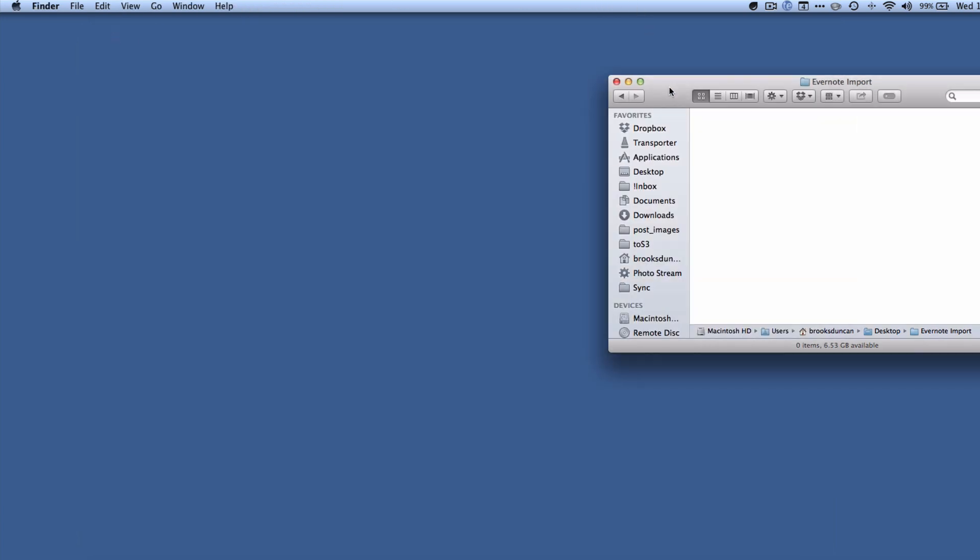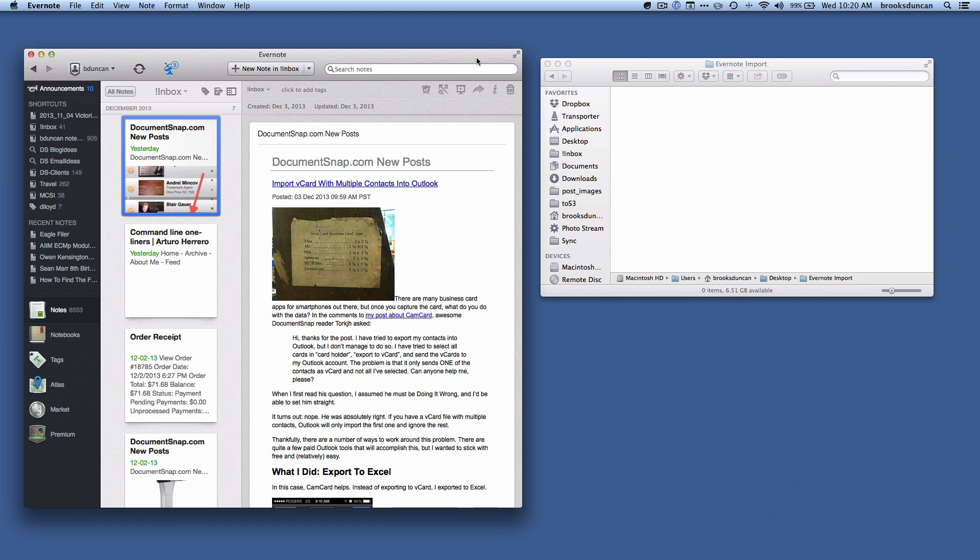And now let's try it out. Okay, so I've got Evernote here and you can see I've got my Evernote import folder here and let's see what happens.